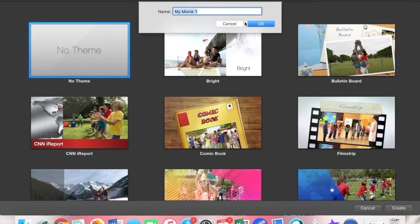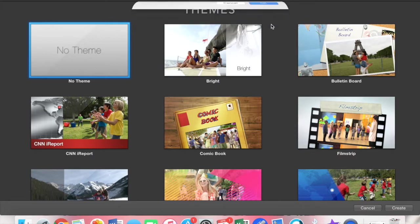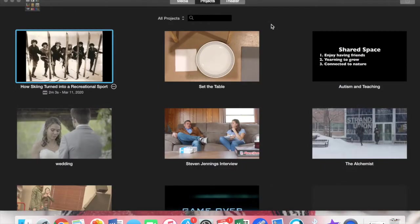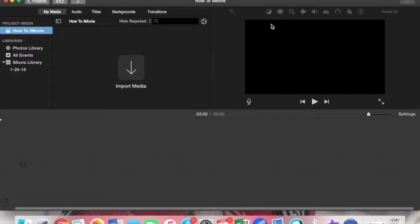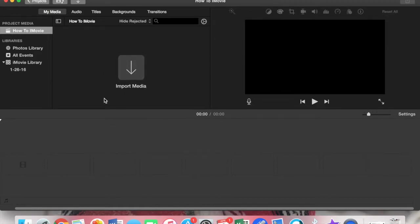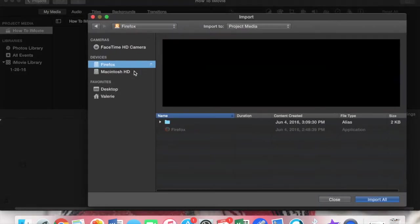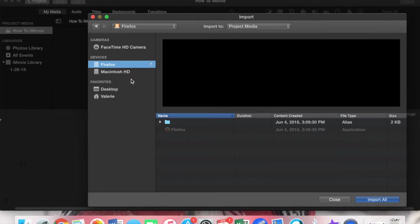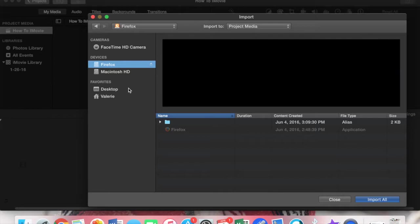Let's name it 'how to'. Now as you can see we have a blank setting right here, so we're going to import media. You can use whatever you have downloaded from your camera, your computer, YouTube videos you've downloaded, or even just pictures for presentations.